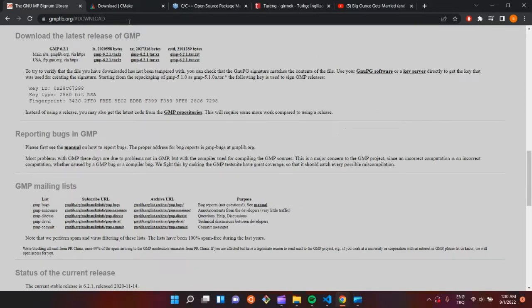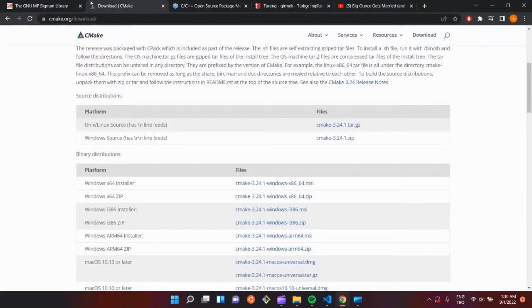After that, we need cmac. Go to cmac.org and you can download it from here.